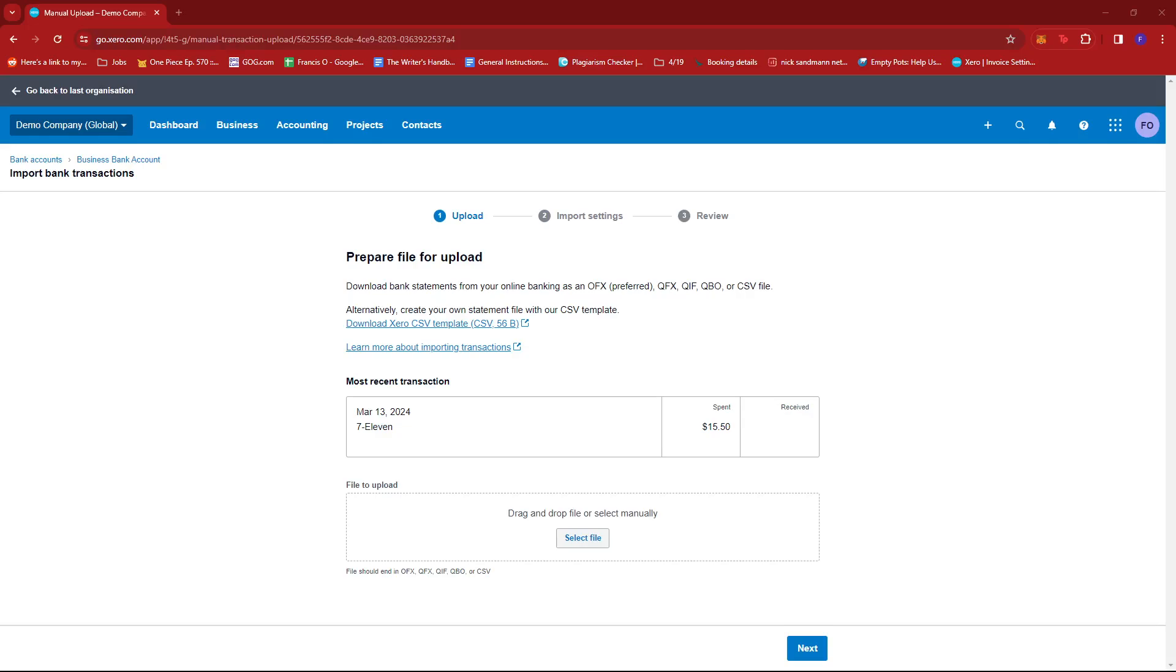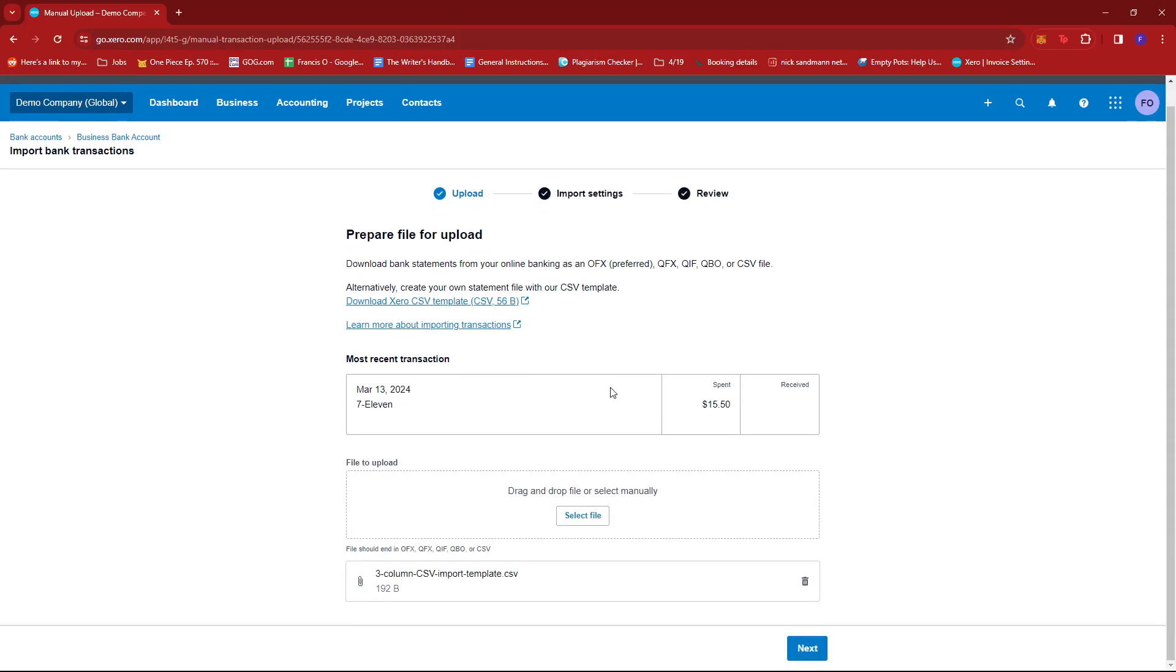So, I'm just going to open a sample CSV file right here, and then open it, and then click Next.